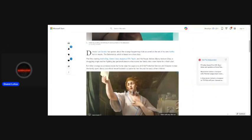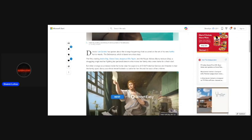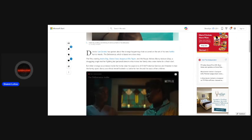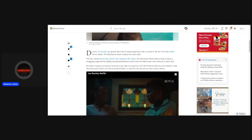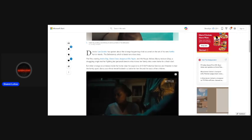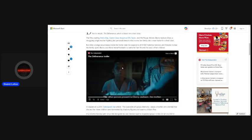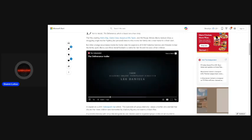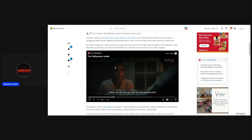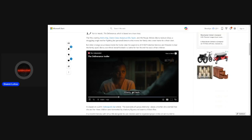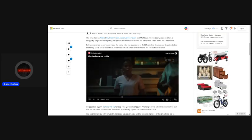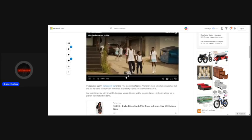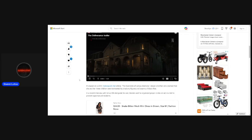Director Lee Daniels has spoken about the strange happenings that occurred on the set of his new Netflix horror movie, The Deliverance, which is based on a true story. The film, starring Andra Day, Glenn Close, Anjanae Ellis Taylor, and Monique, follows Ebony Jackson, a struggling single mother fighting her personal demons, who moves her family into a new home for a fresh start. But when strange occurrences inside the home raise the suspicions of child protective services and threaten to tear the family apart, Ebony soon finds herself locked in a battle for her life and the souls of her children. This is the trailer. Let's see what the trailer looks like, guys.